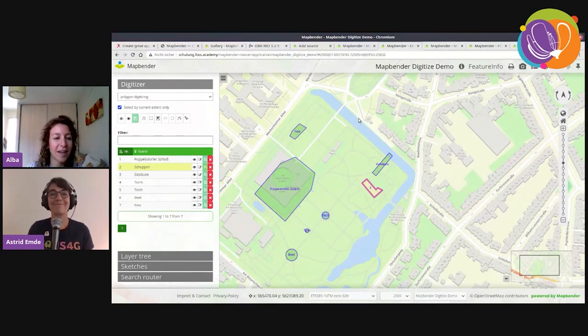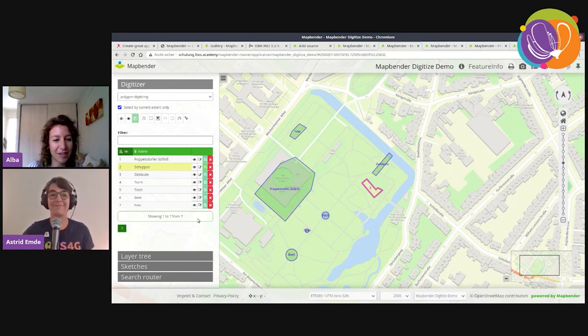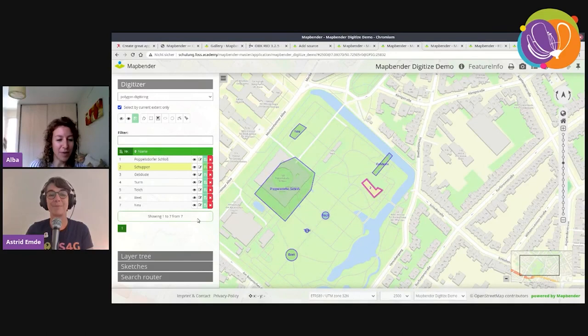Thank you again, Astrid — it was a very nice presentation and MapBender looks great. Thank you all for attending this session. Enjoy FOSS4G and we'll see each other in other sessions.